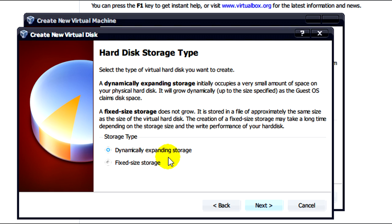This has an advantage that the disk space on the host is not used until it's needed but can result in slower performance for the virtual machine if it needs to be enlarged quickly.